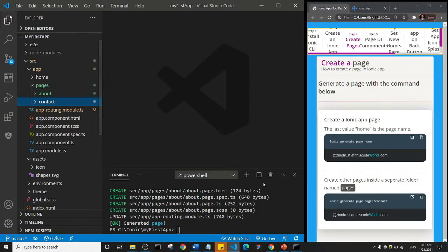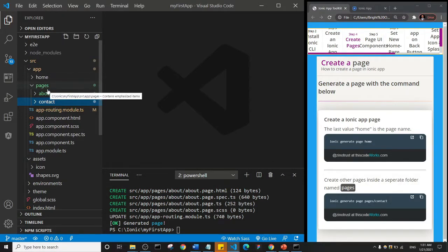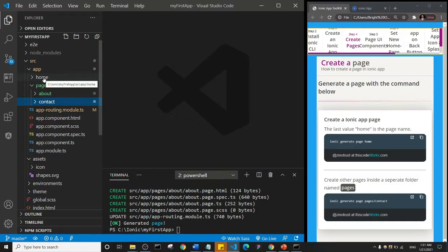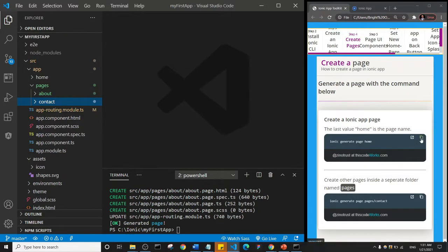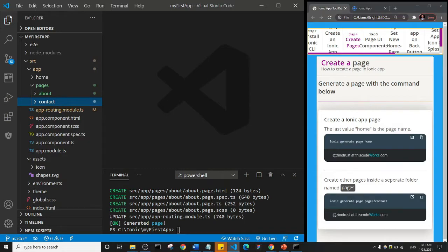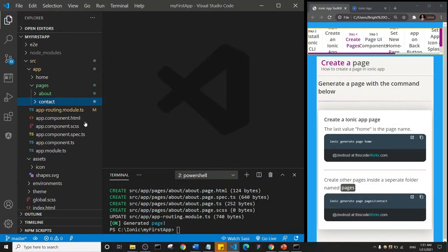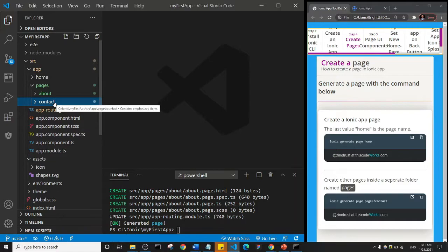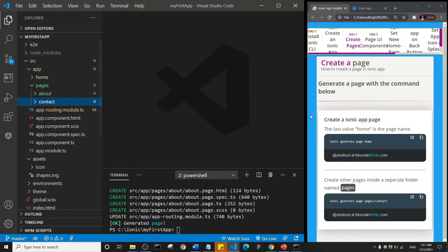So if we wanted to create home page first, for example, if we did not have a home page, we're going to use this command to just create a home page. And then for every other page we create, we're going to use this command because we want them to be inside the pages folder.